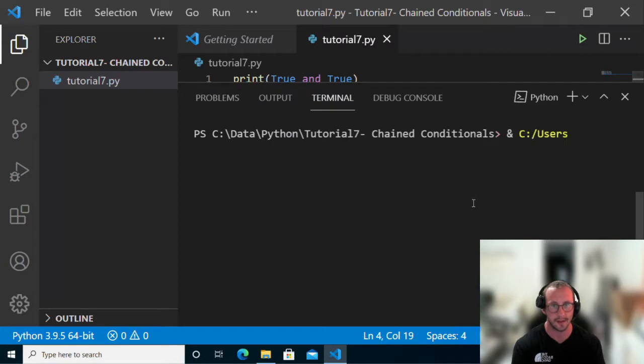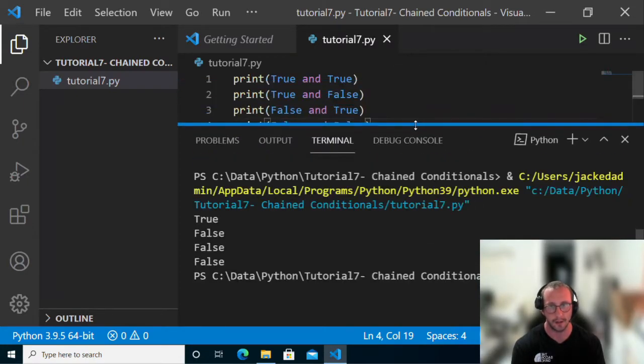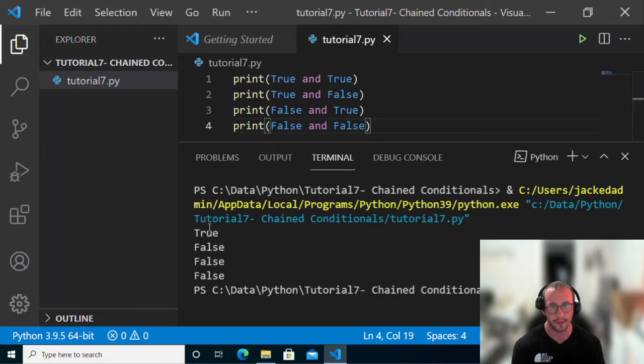Let's run this and see what it gives us. We get true, false, false, and false — which is exactly what we were expecting.